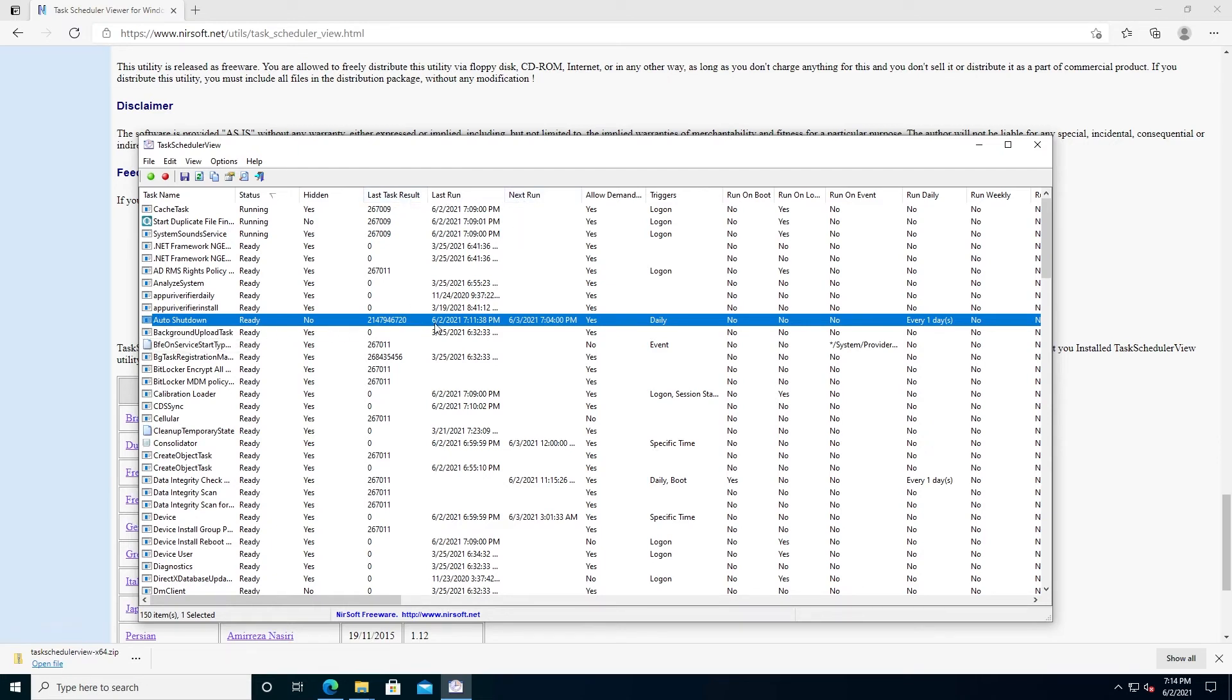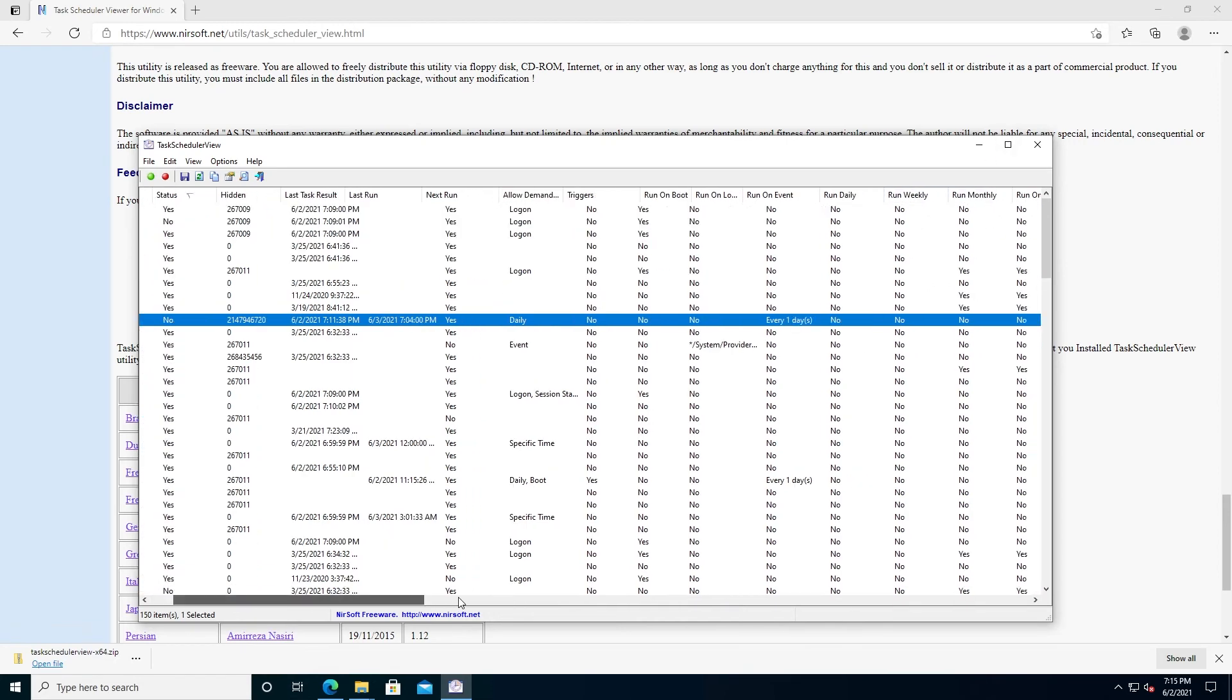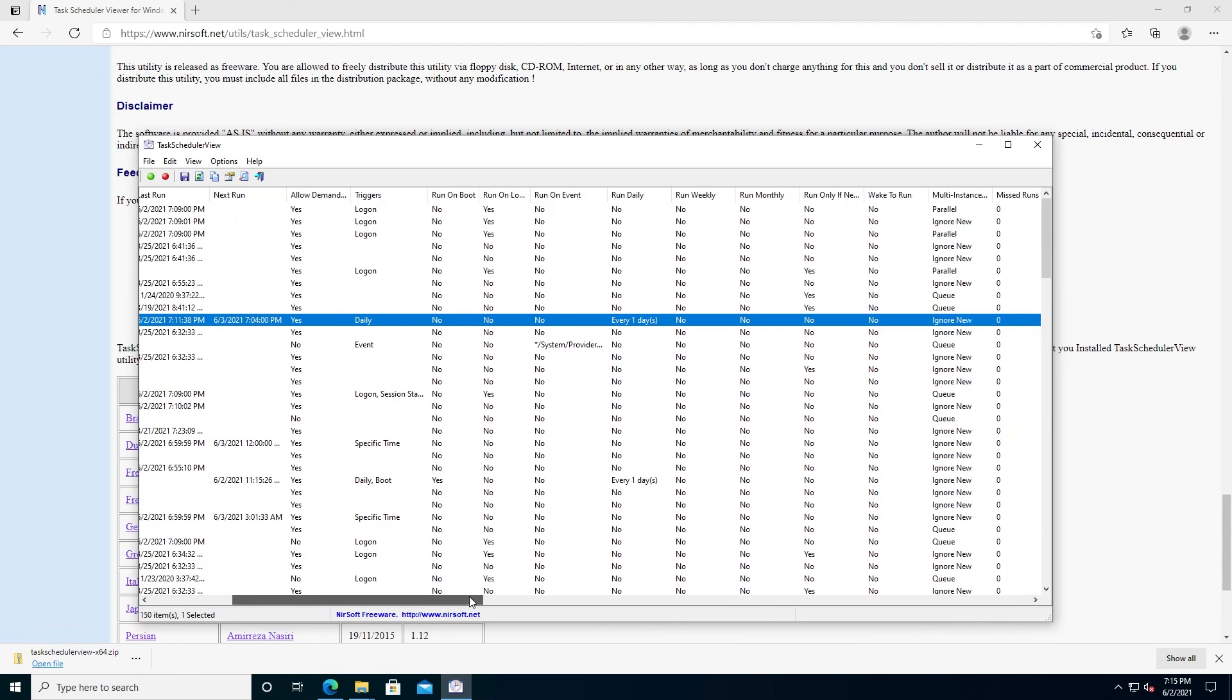For example, Auto Shutdown was done a few minutes ago. The next time, it's going to be tomorrow at 7:04. Also right here, you can see if it runs daily, weekly, or if you scroll more down, you can see monthly or if it's only one time.